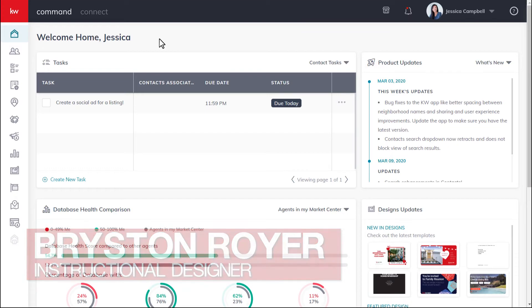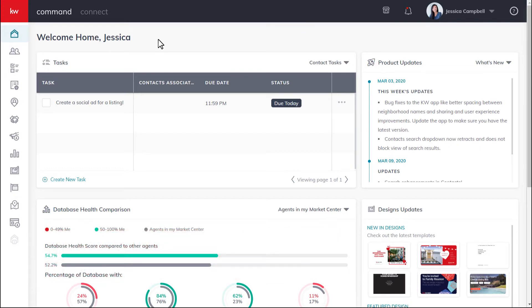First, let's get logged in to agent.kw.com with your Keller Williams login credentials. Once you're logged in, click the campaigns icon on the left sidebar.